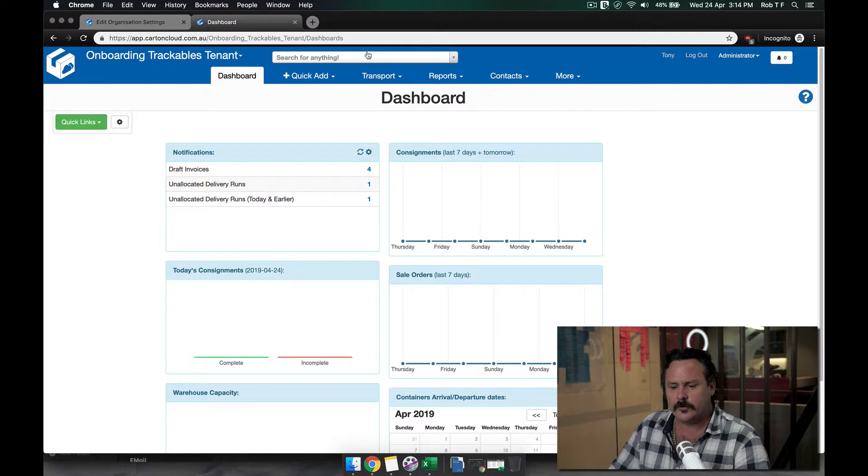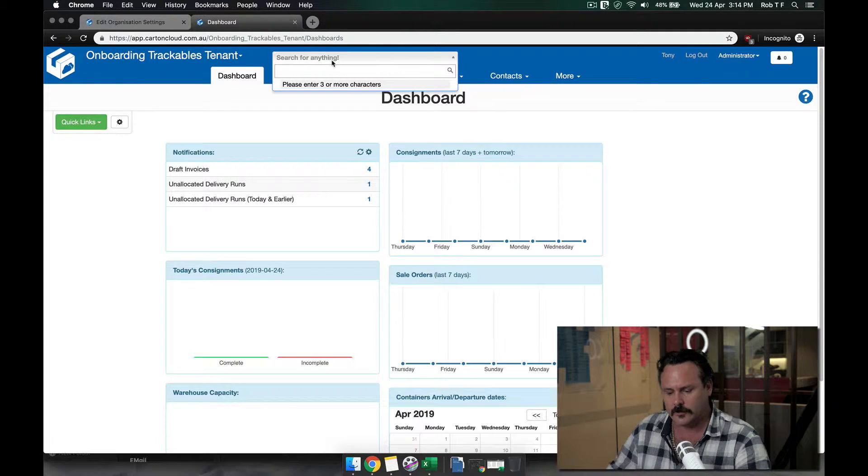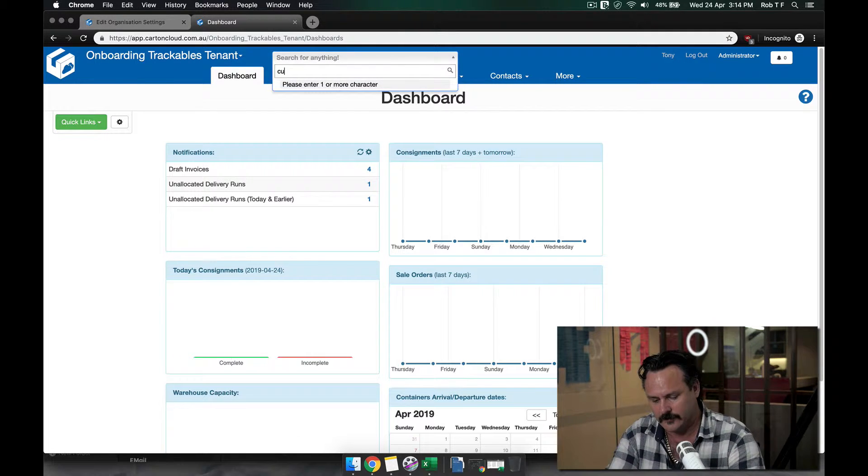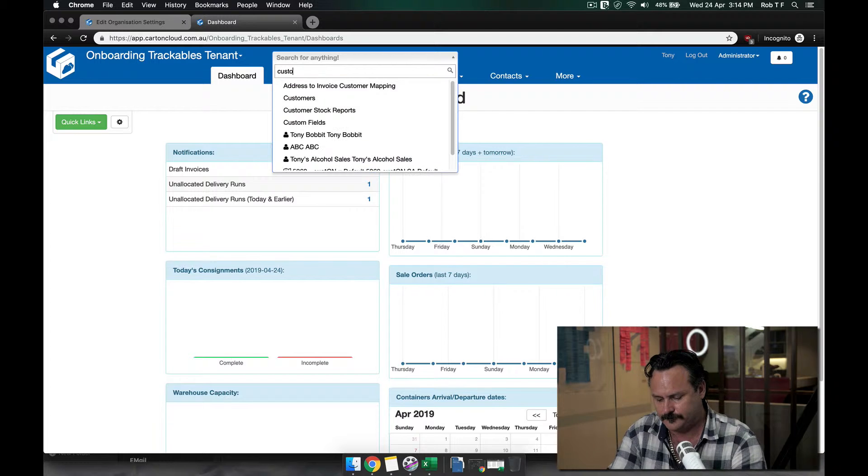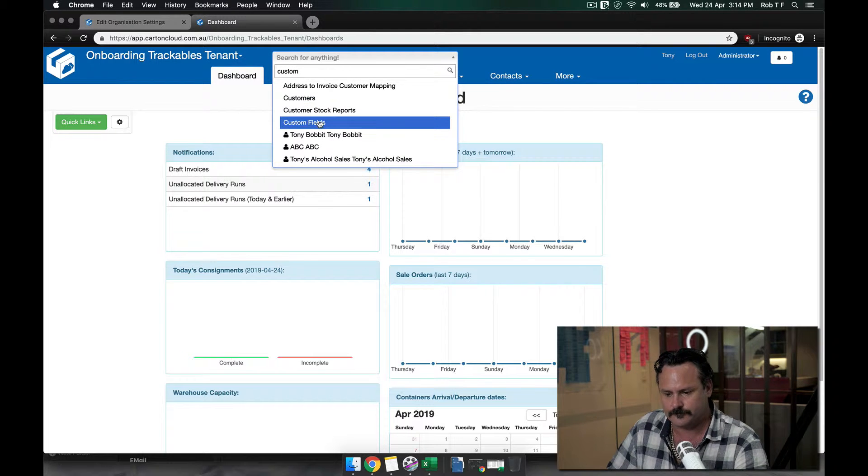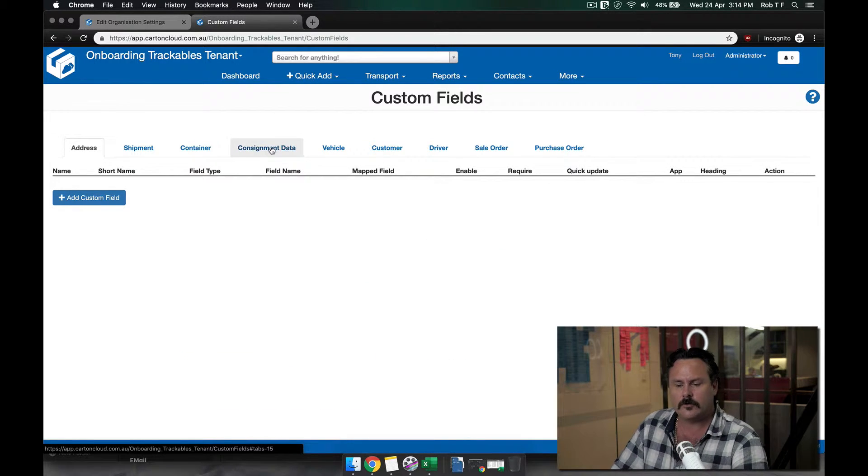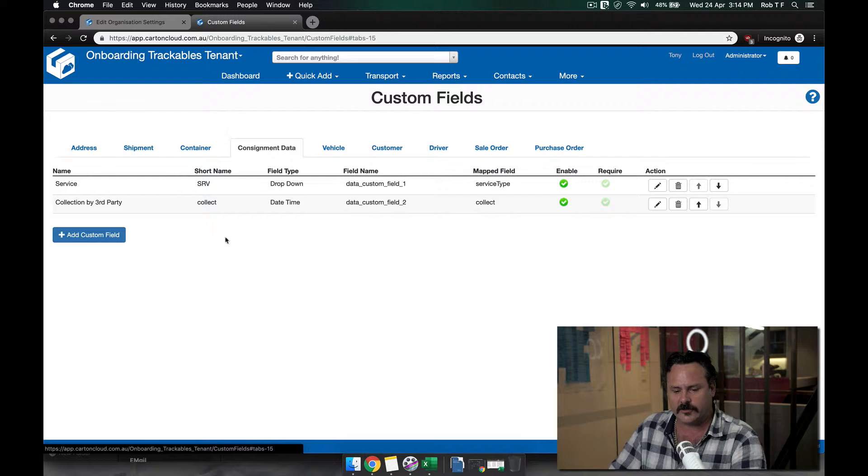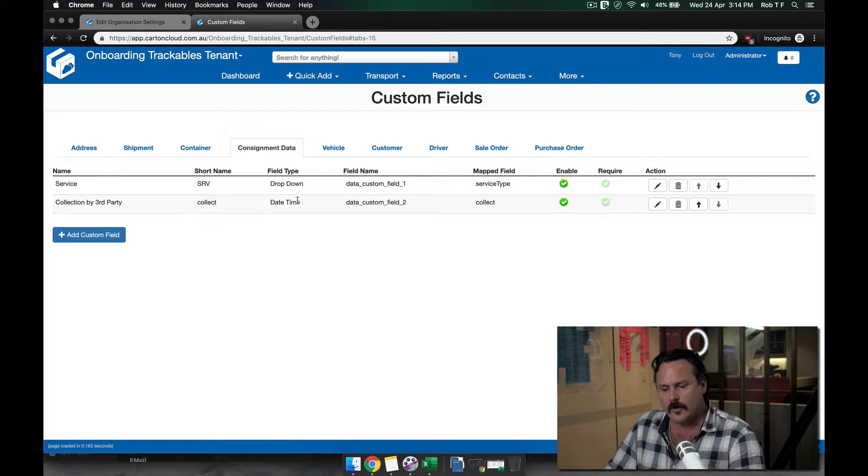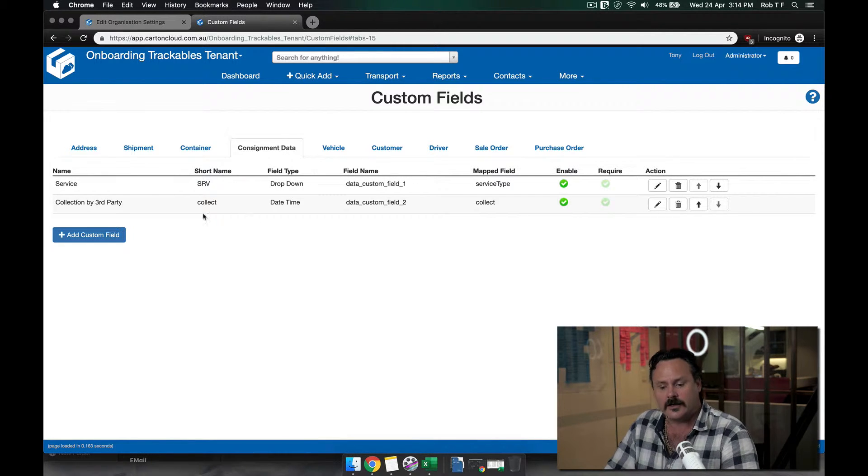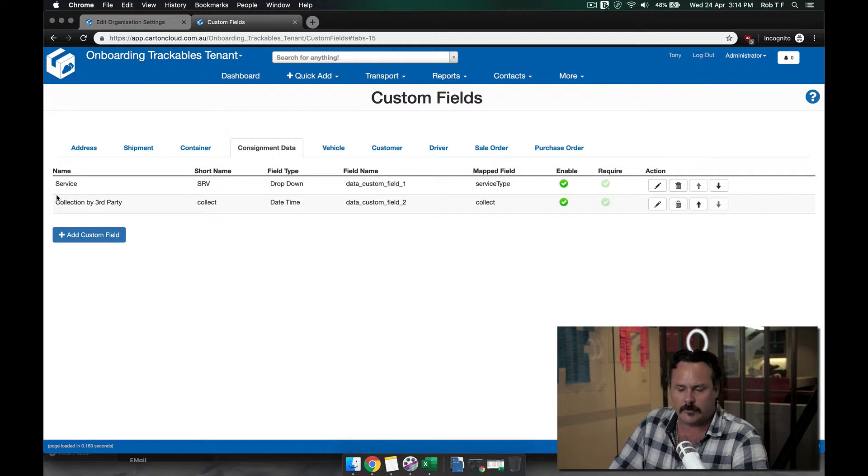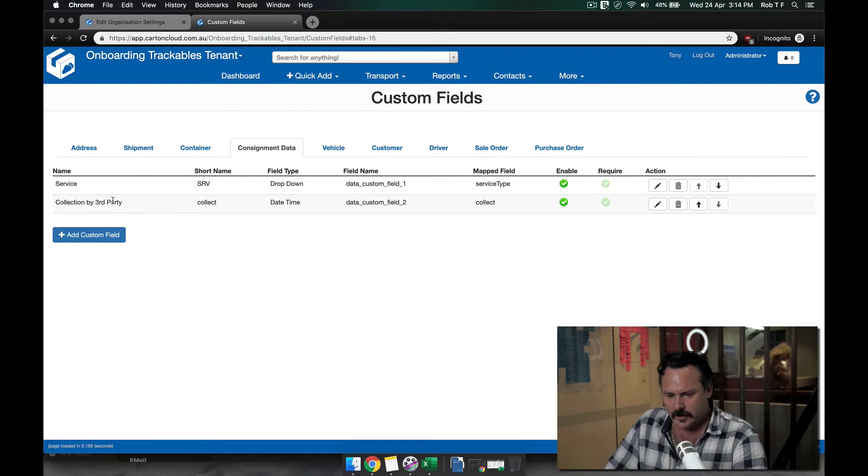At the moment, if I go into the search and type in a custom field, and go to my consignment custom fields, what I've added here is a date custom field which is a collection by a third party.